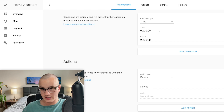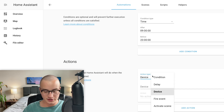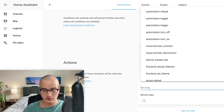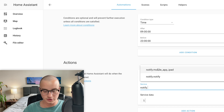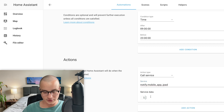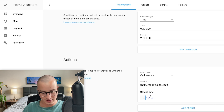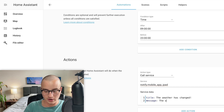In the Actions section we're going to work on sending that push notification to our device. For the action type, scroll down to Call Service. In the service dropdown, type 'notify.' and choose your device from the list — in my case, notify.mobile_app_ipad. For the service data, the first thing you want to write is the title. I'm going to say 'The weather has changed.' For the message I'm going to say 'The weather is now blank.' Then press Save — it might take a second, so if nothing seems to be happening just let it breathe and it should save.